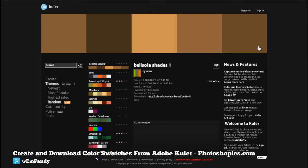Hi guys, welcome to Photoshopies.com HD video tutorial. This time we're not talking about making text effects, photo manipulation, or illustration. This time we're talking about Adobe Kuler.